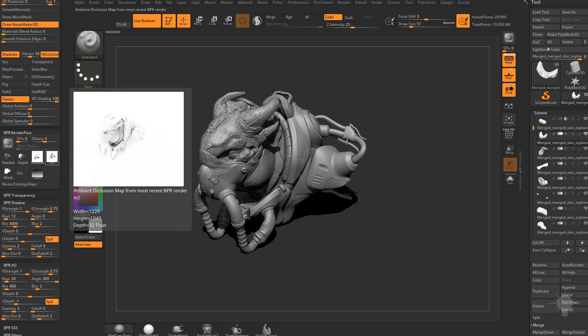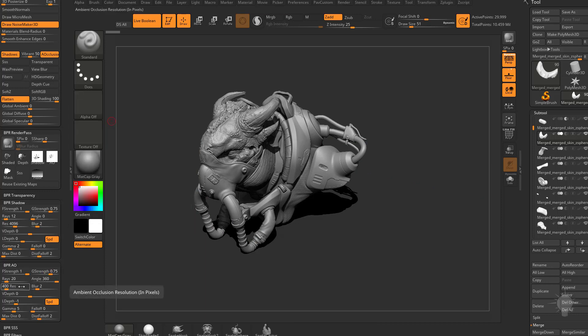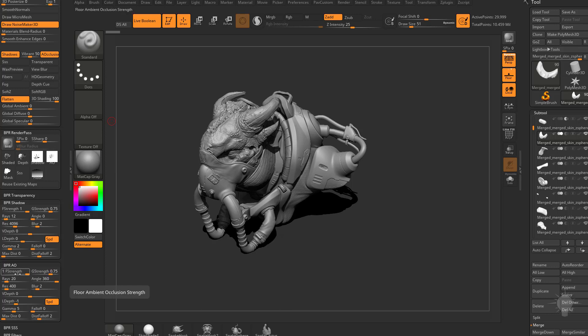Now because we turned that blur down, you're going to see my AO has been tightened up considerably. If you want to, you can also turn up your resolution and that'll even increase the resolution of your shadow. As well as the overall global strength of your AO right here, and this right here is your floor ambient occlusion strength, so whatever the floor is capturing, it'll increase or decrease that global value here.